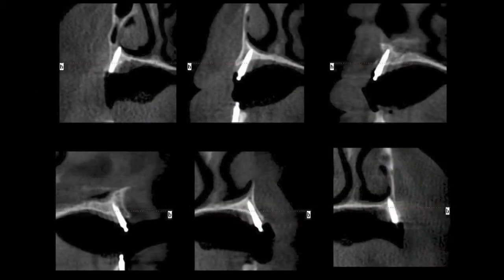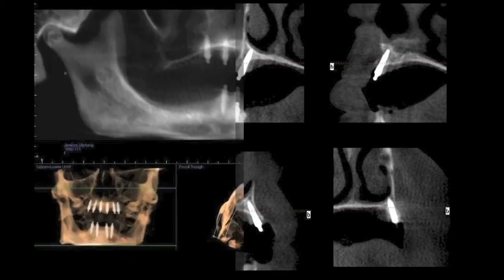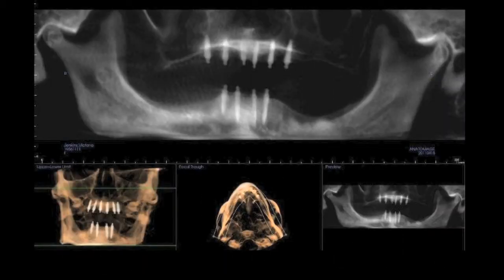A post-operative CT scan was taken. The cross-sectional slices demonstrate the implants in almost the exact proposed positions and have taken advantage of all the available bone while keeping the mini implants as parallel as possible. This case would have been multiple degrees more difficult for any clinician without the use of a digitally milled surgical guide.